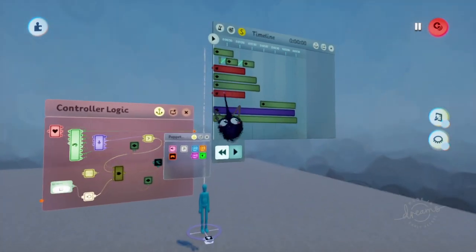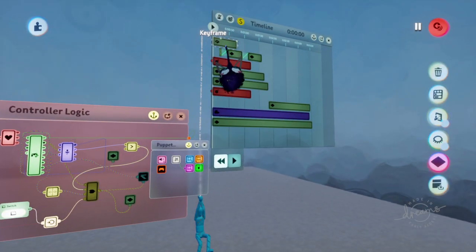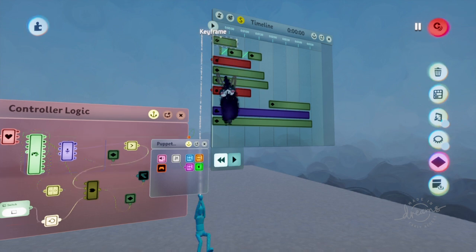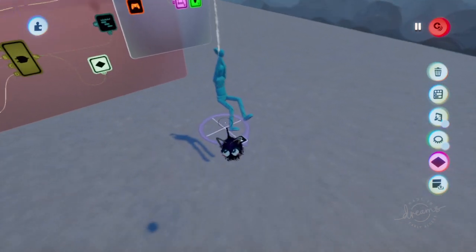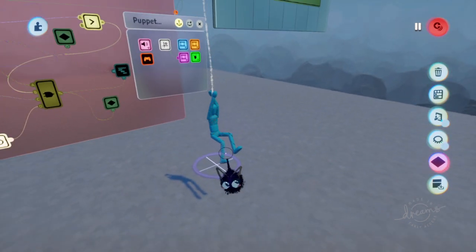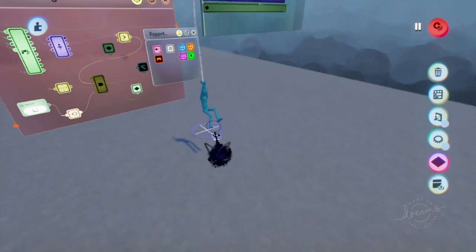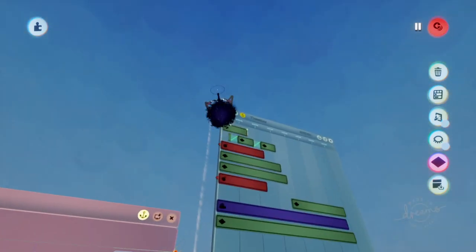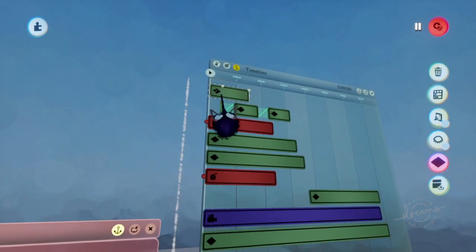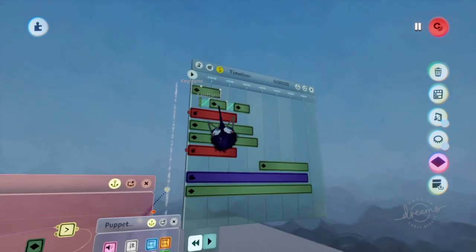Inside of the timeline, we have a keyframe that does this, representing us grabbing the rope. I did that all with one keyframe. Make sure you move the dot right here so it fades in.